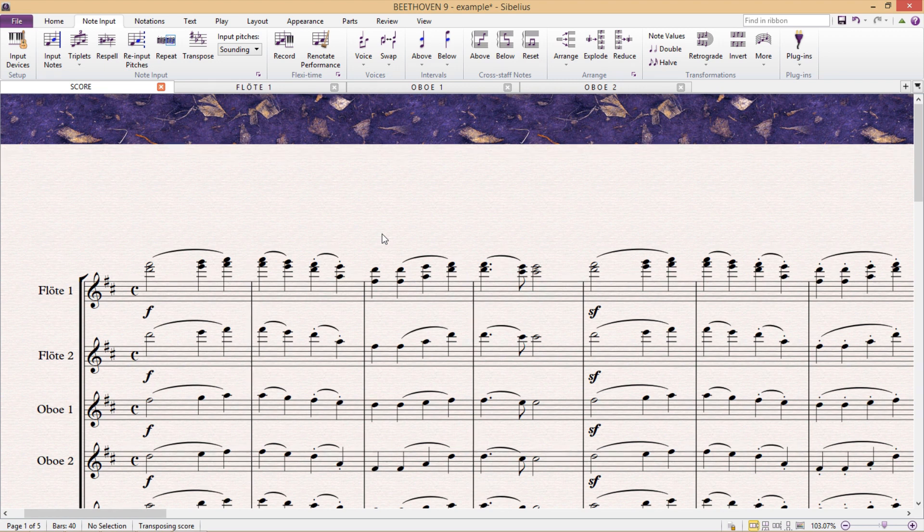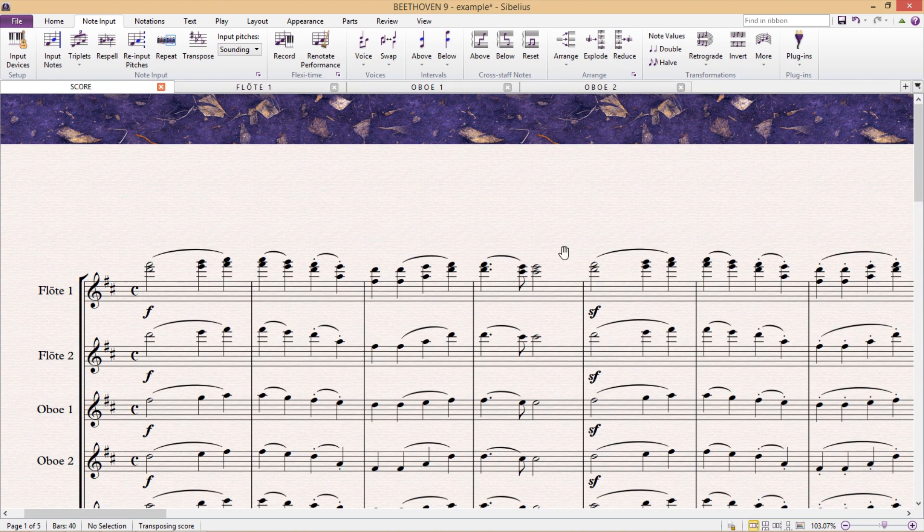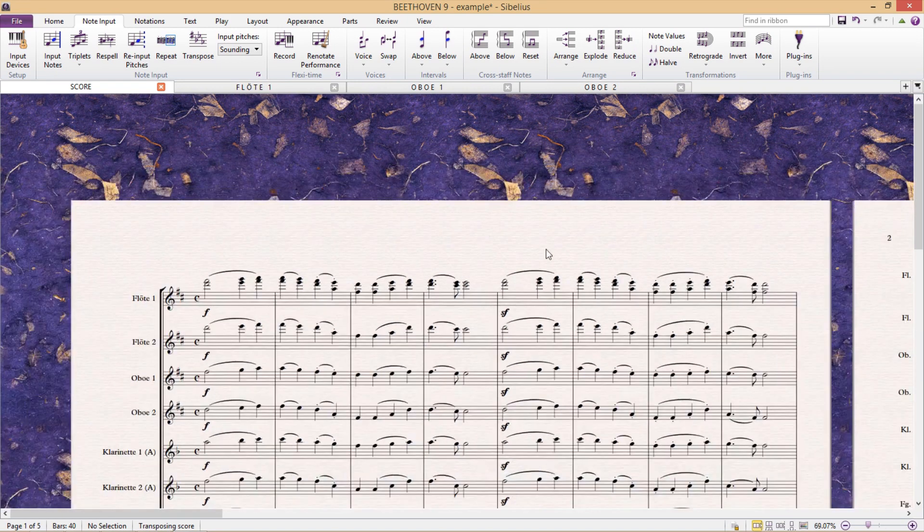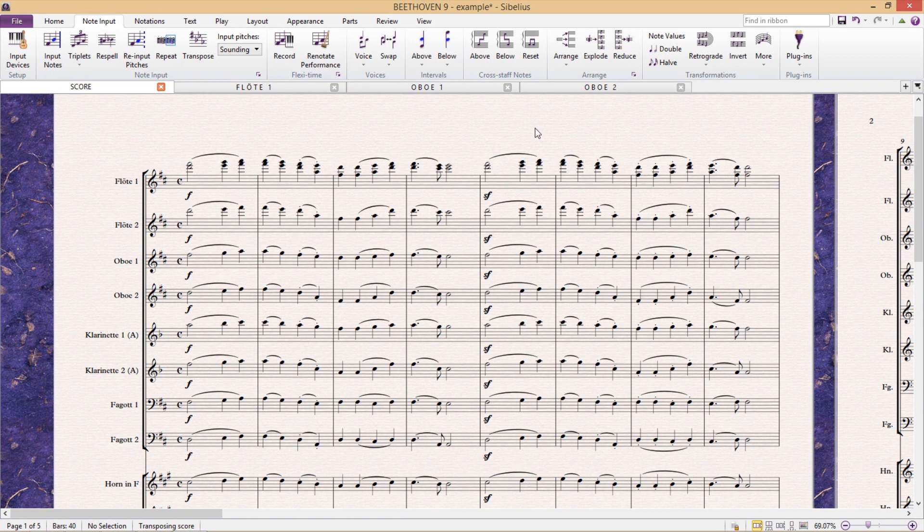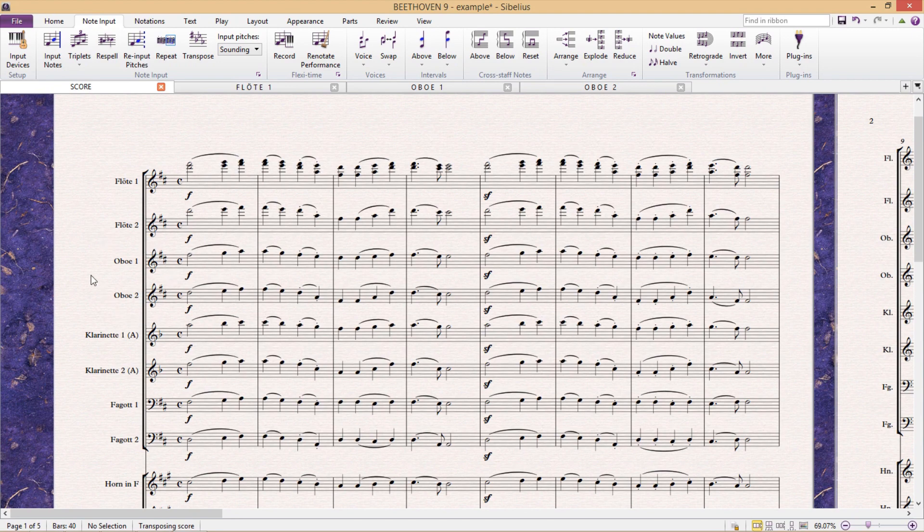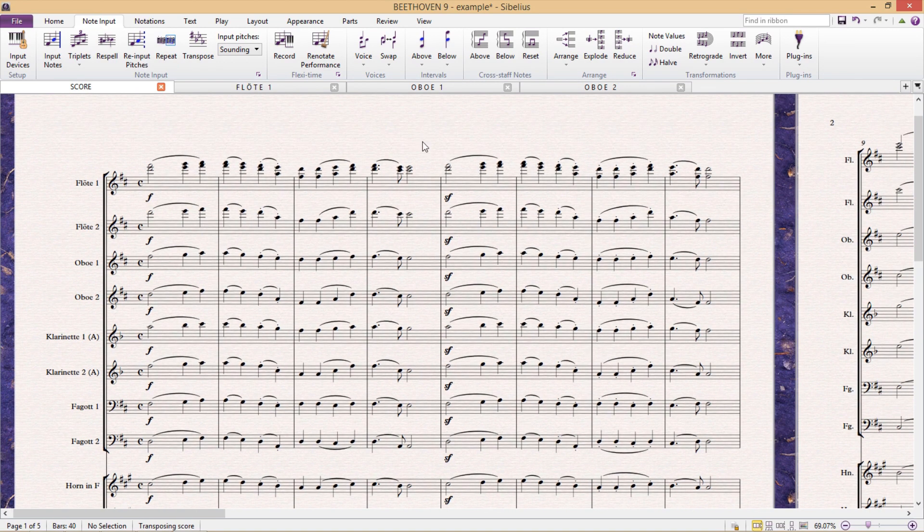However, if you are determined to keep everything in the one document, there is another option, but it will require us to create an additional staff per instrument group. So let's say that I would now like to reduce my oboes down to one staff, but keep the instrumental parts.